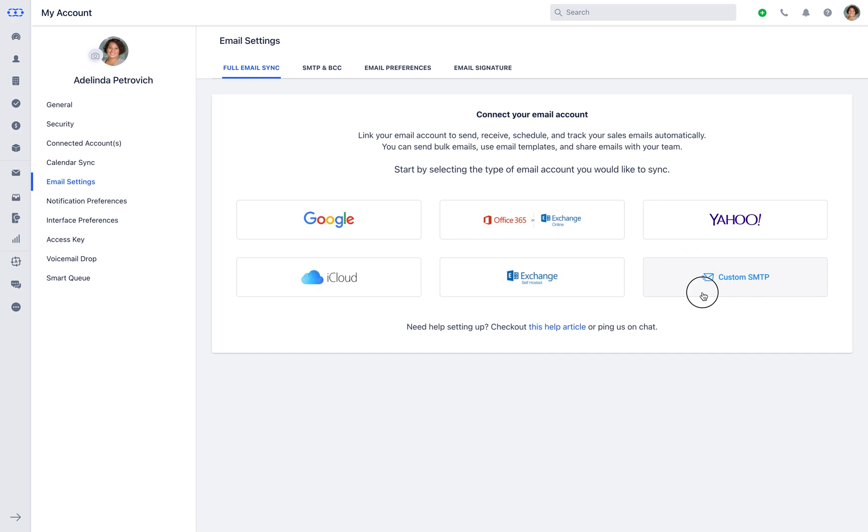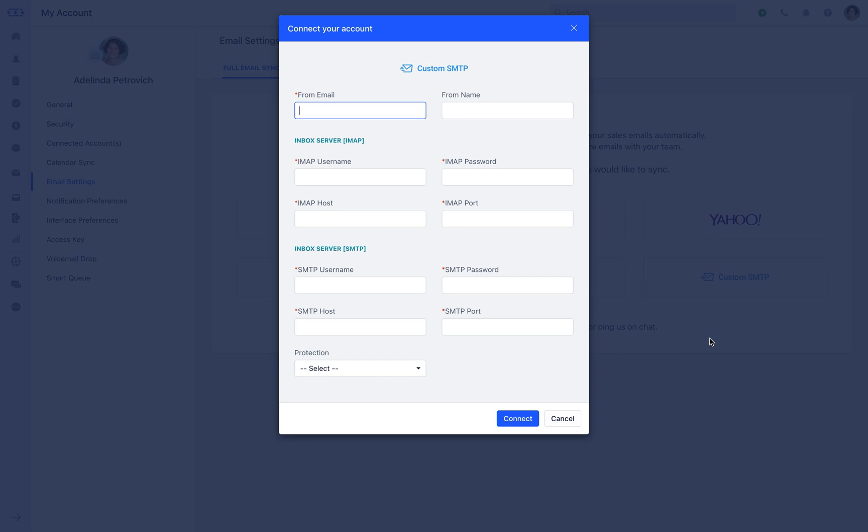Let's dig deeper into it. Enter the from email, which should be your email address, which is needed to be connected here, and an ideal name to be mentioned for your customers to identify yourself.